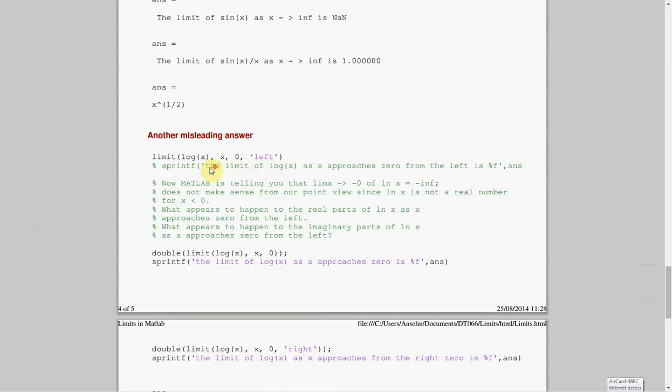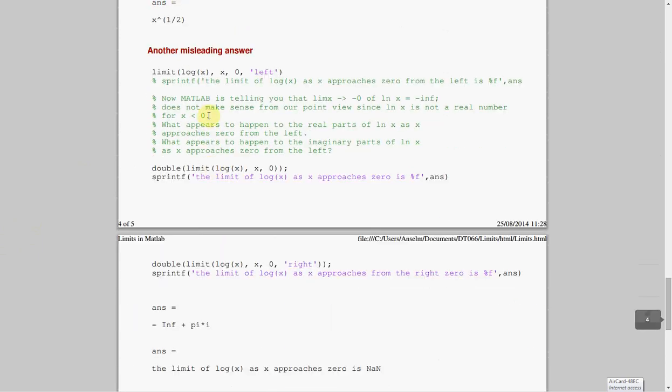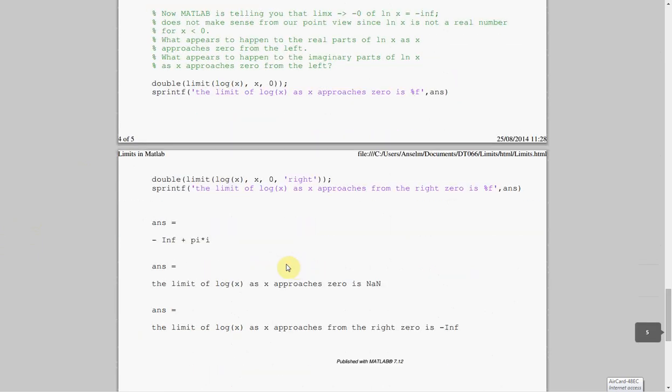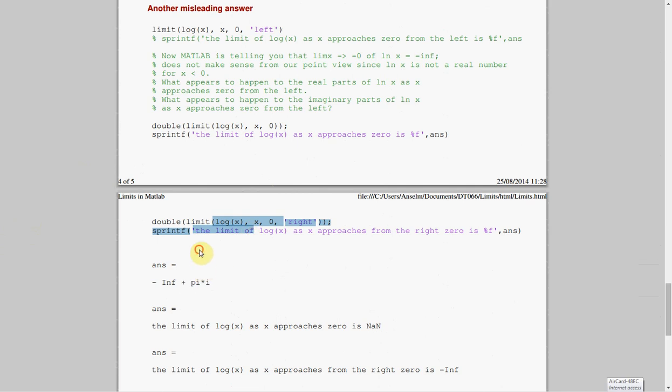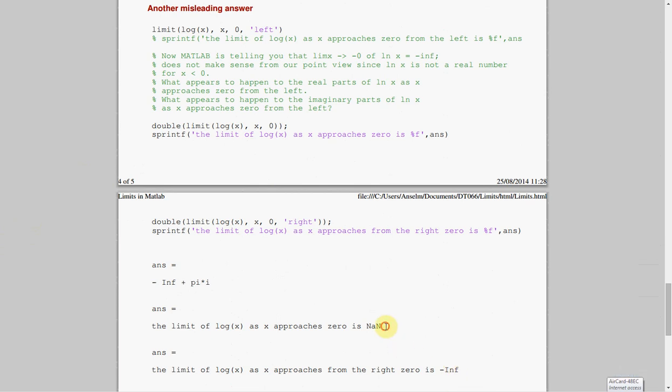Log x. So, just some slightly other ones. Log x approaching from the left-hand side, I did log x, just zero. And then I did log x approaching from the right-hand side. So, if you just say the left-hand side, you get minus infinity plus pi i, so you get a complex answer, as you would imagine. This one here, without using left or right, you get confused with not a number. And then, finally, from the right-hand side here, you get minus infinity.